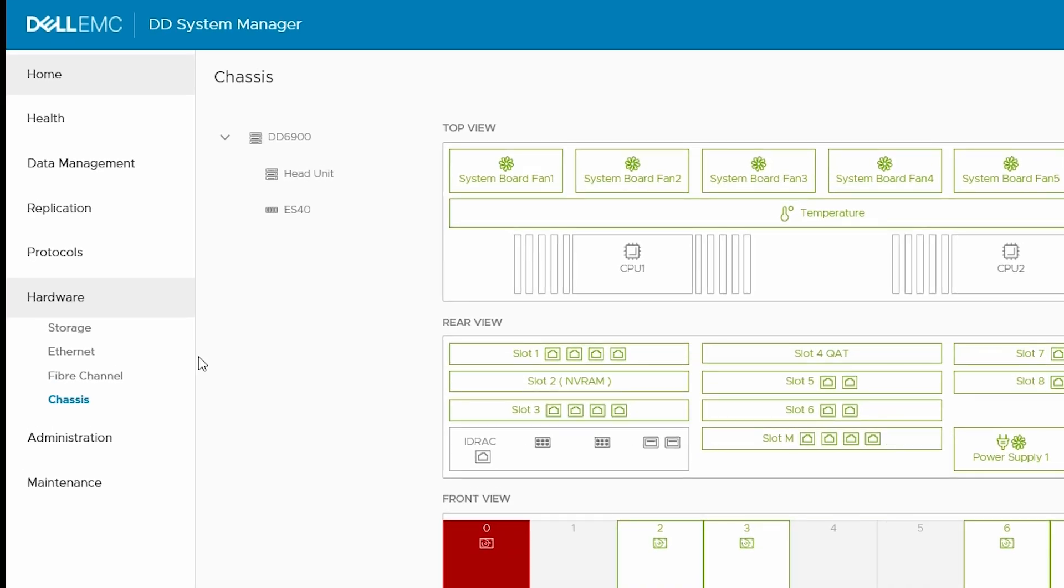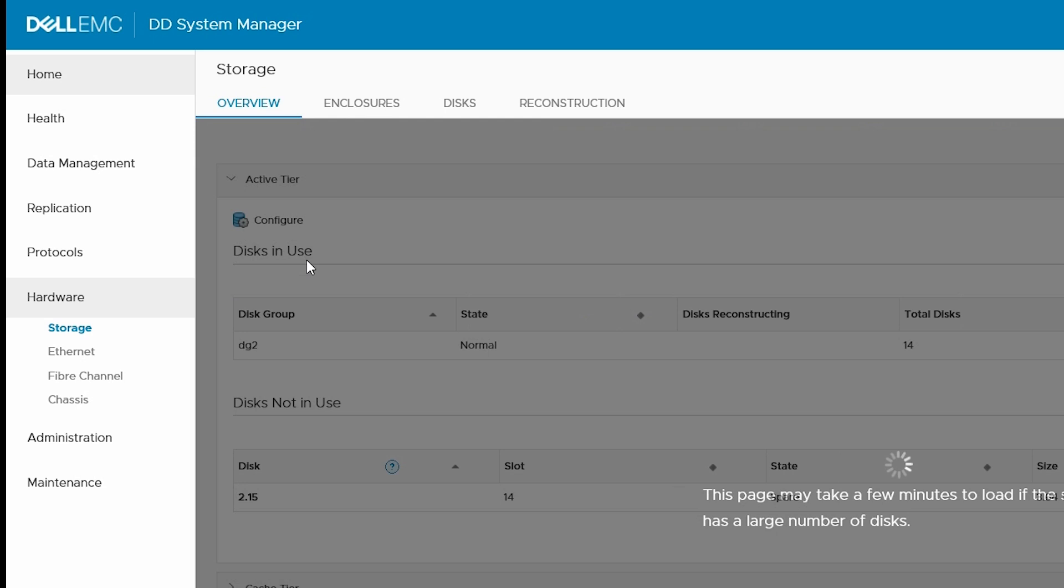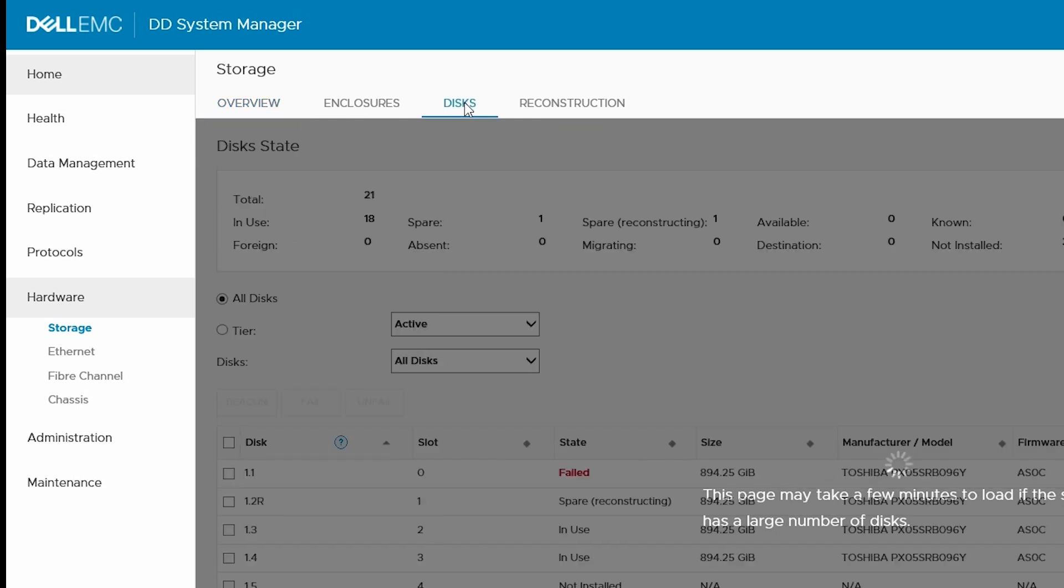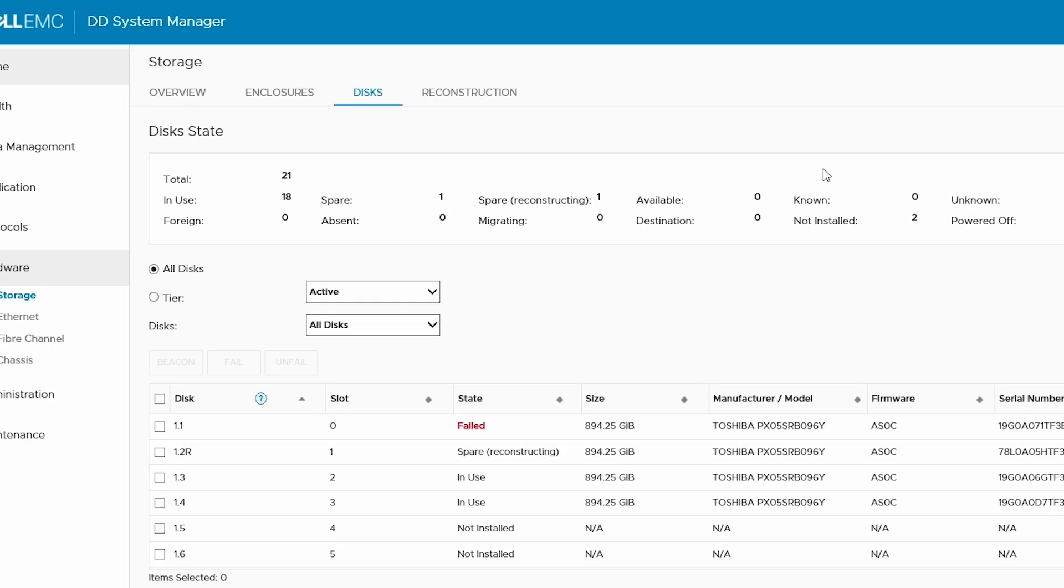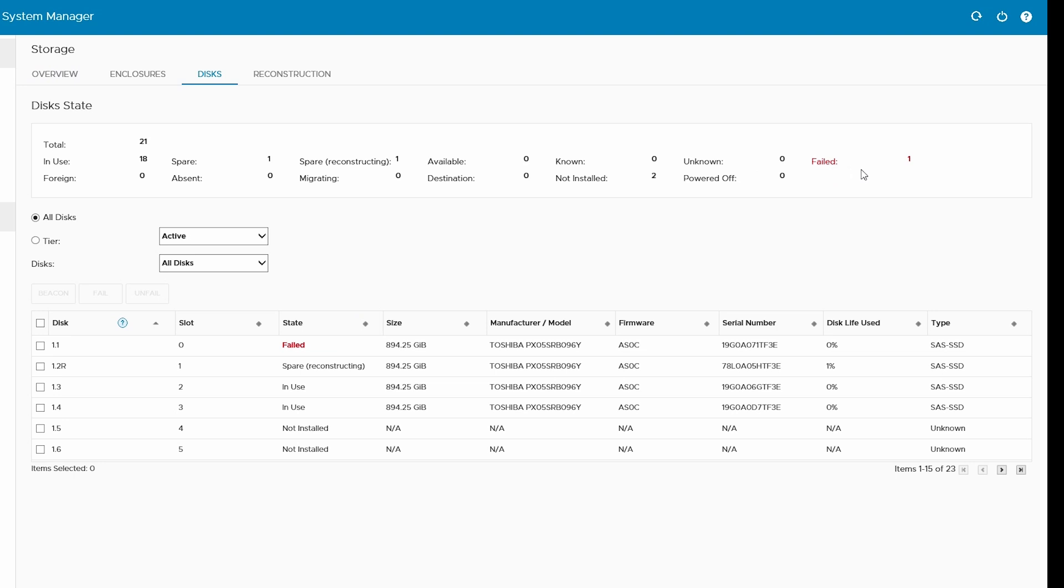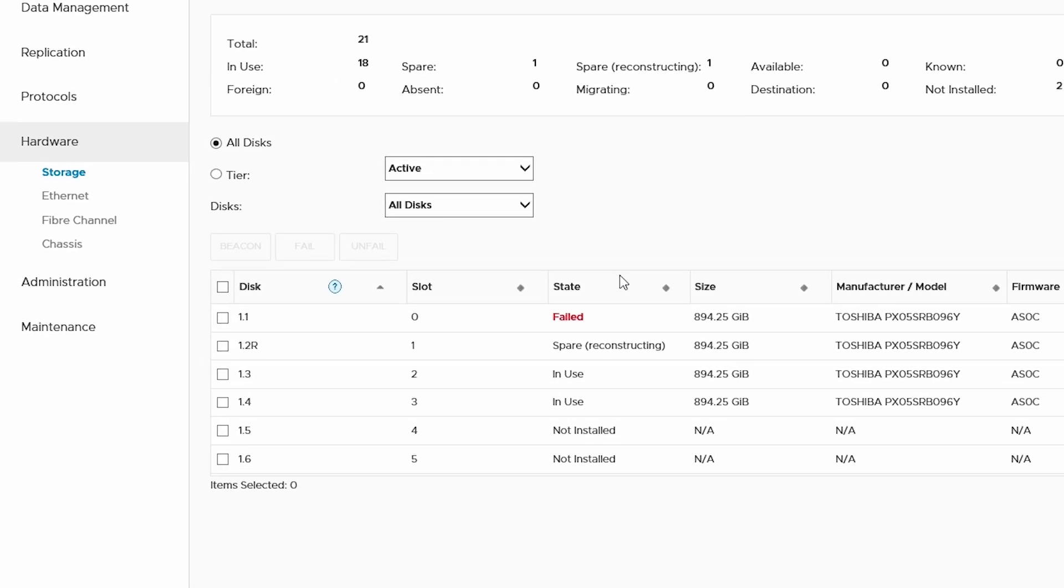To help make finding the physical drive faster, go to Storage, Discs, and then select the failed disk and click Beacon.